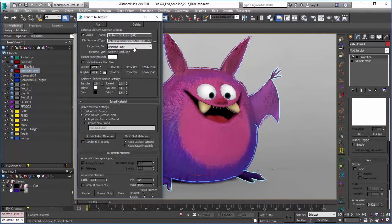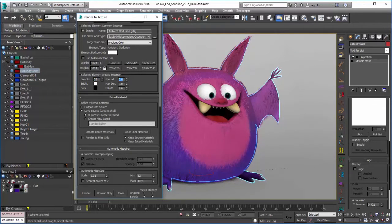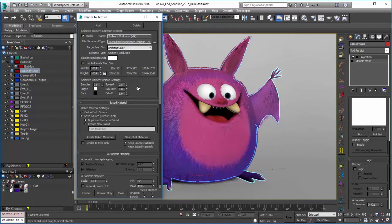I'll set the ambient occlusion map to 1024 by 1024 because that'll be pretty useful for us. You can set the element samples — I may bump this up a little bit to 32.